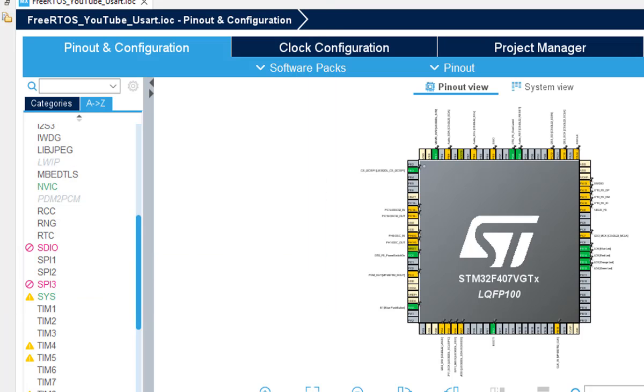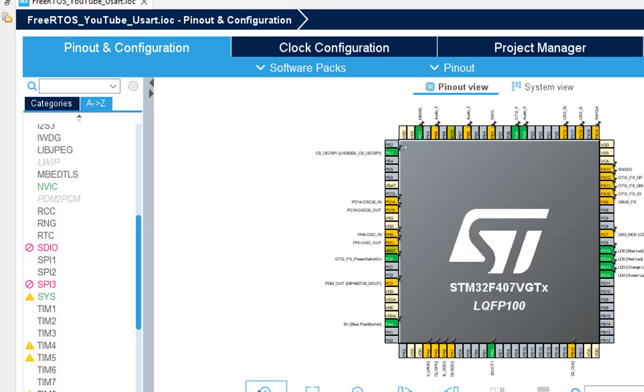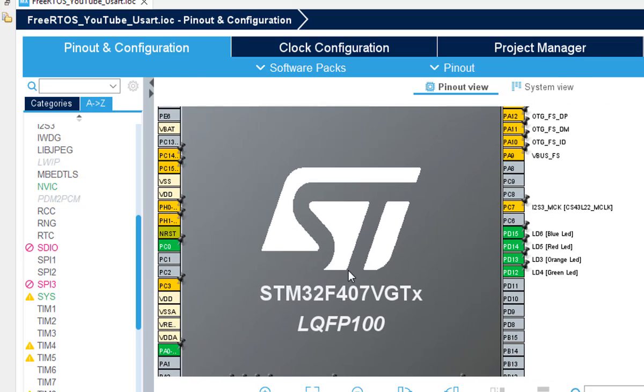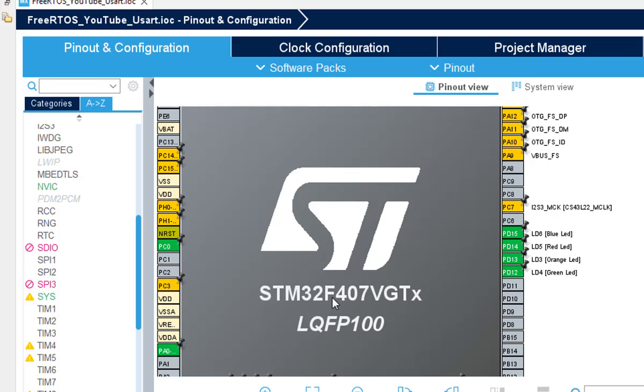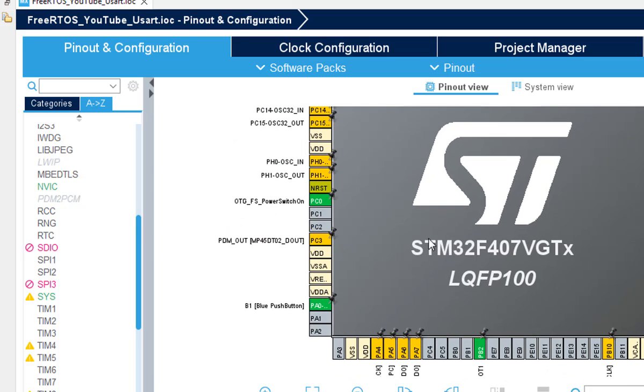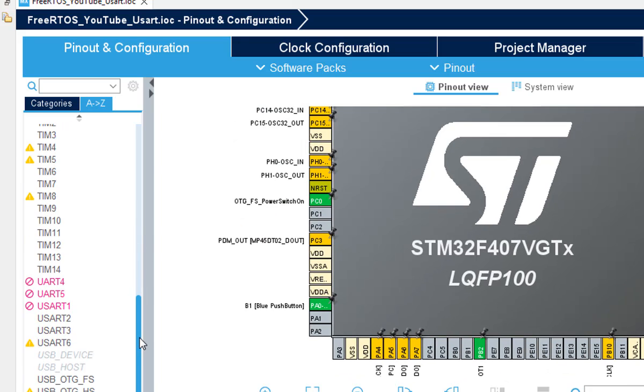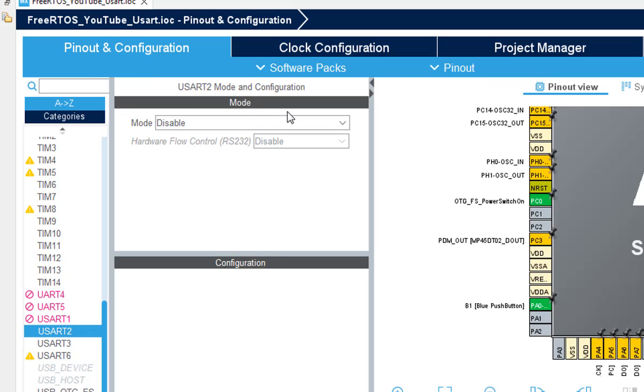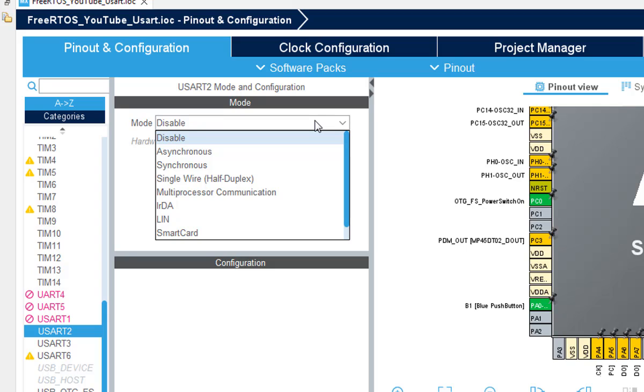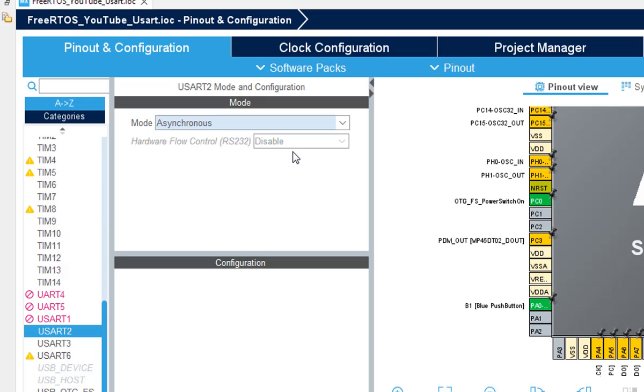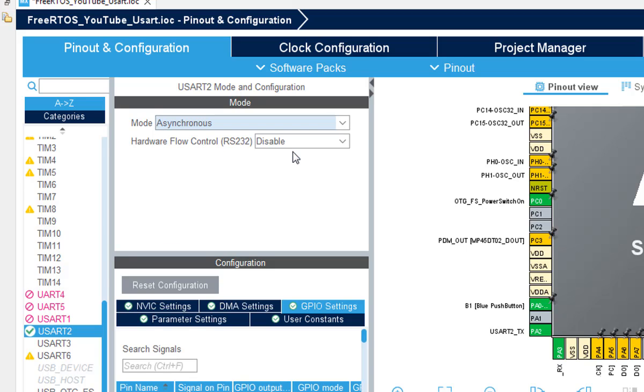This is the IOC file. All you need to do is to check that all your peripherals like the onboard LEDs are highlighted because these LEDs are initialized for you. UART 2 is available which I'm going to use and all I need to do is to enable it in asynchronous mode.